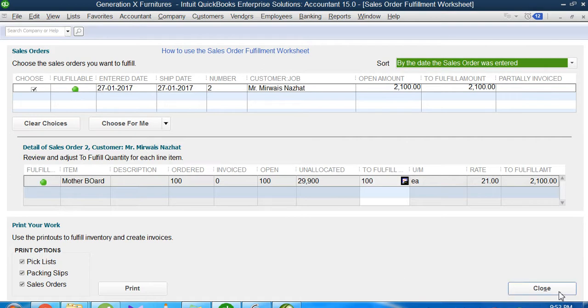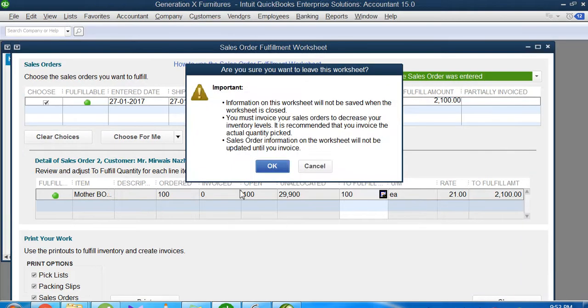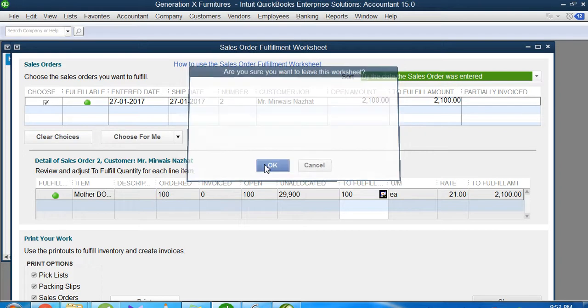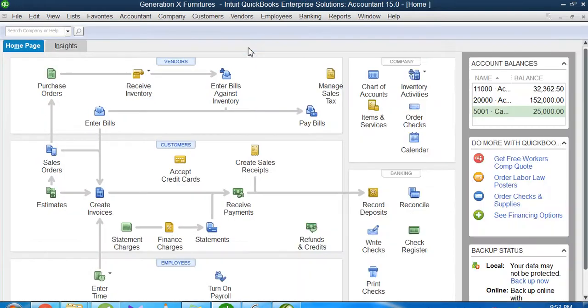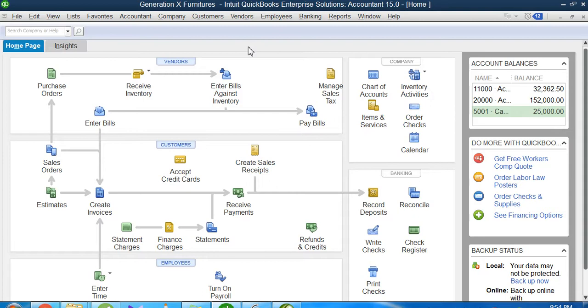Once I'm done with it, I will just click on Close. There is no save button here. The only objective is to print and send it. So once the print is done, I will click Cancel and come back to my main screen. This is how you create a fulfillment order and place an order to your inventory officer to pack and parcel it. Thank you very much.